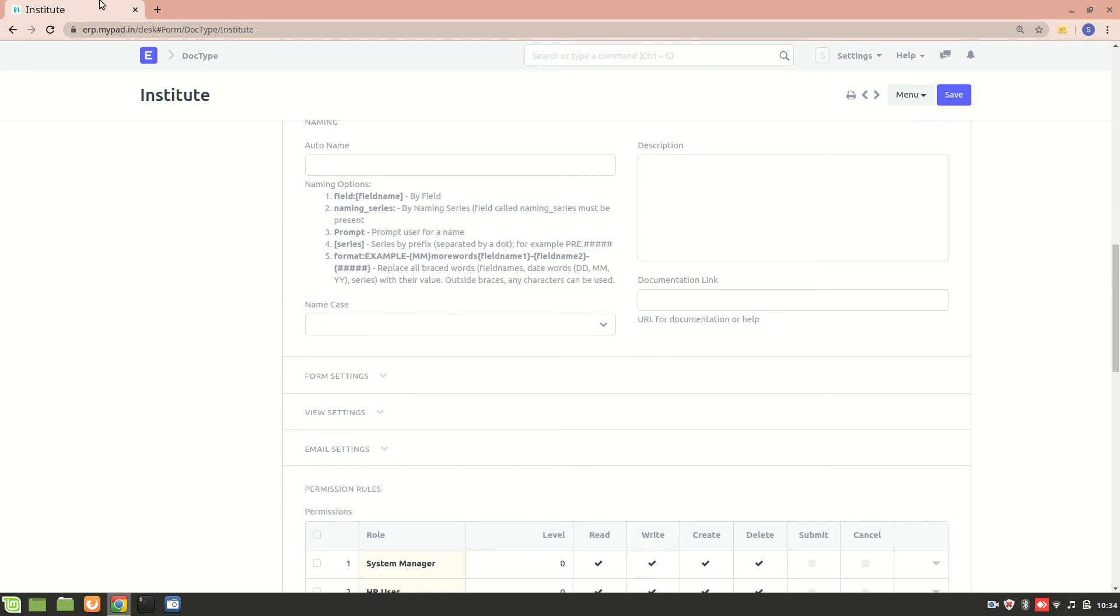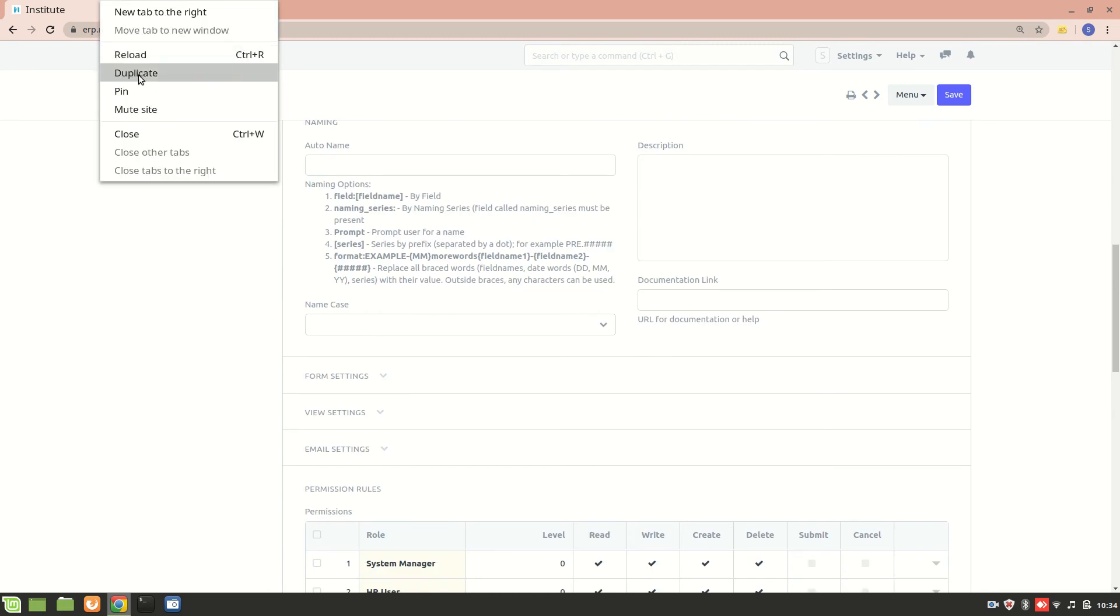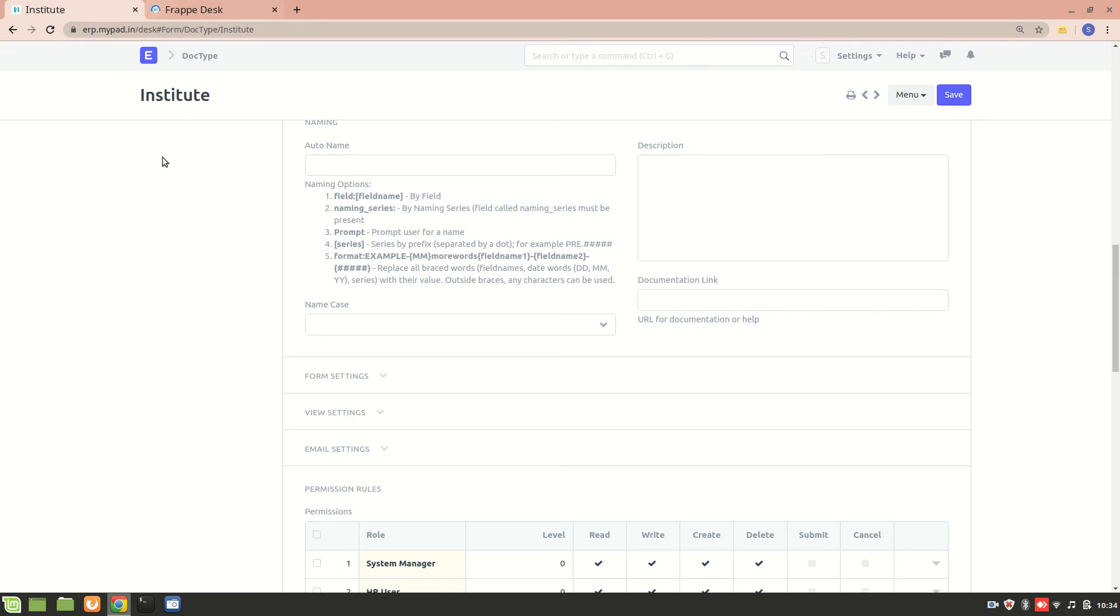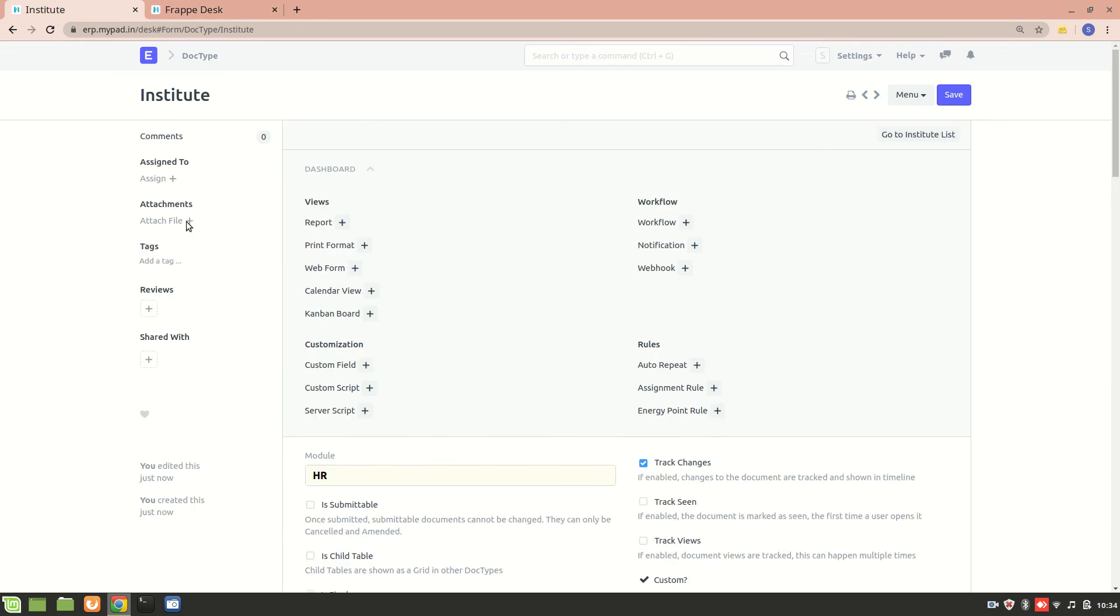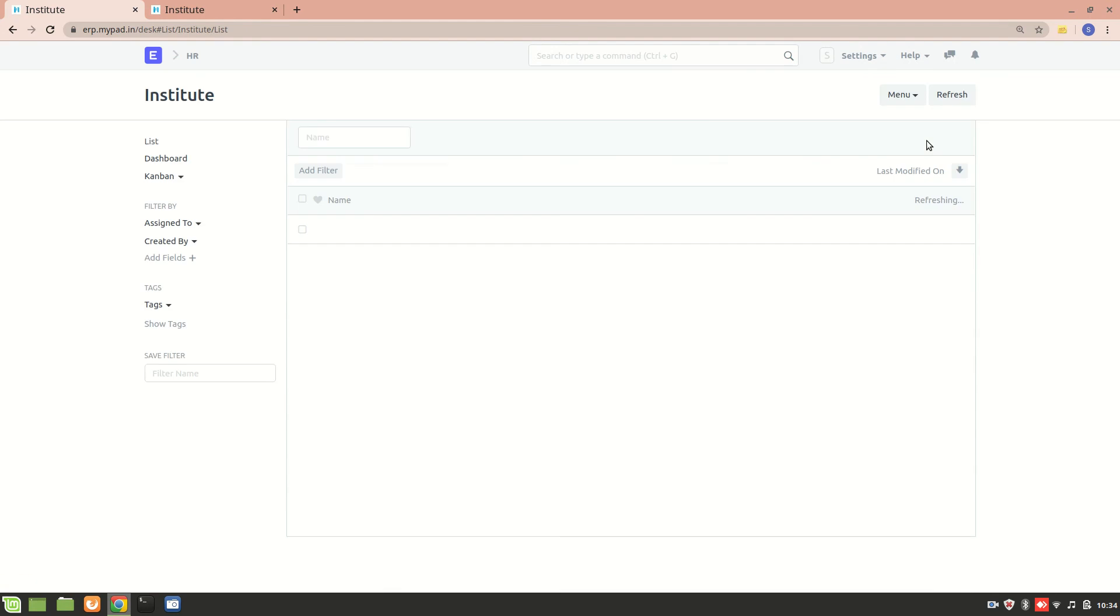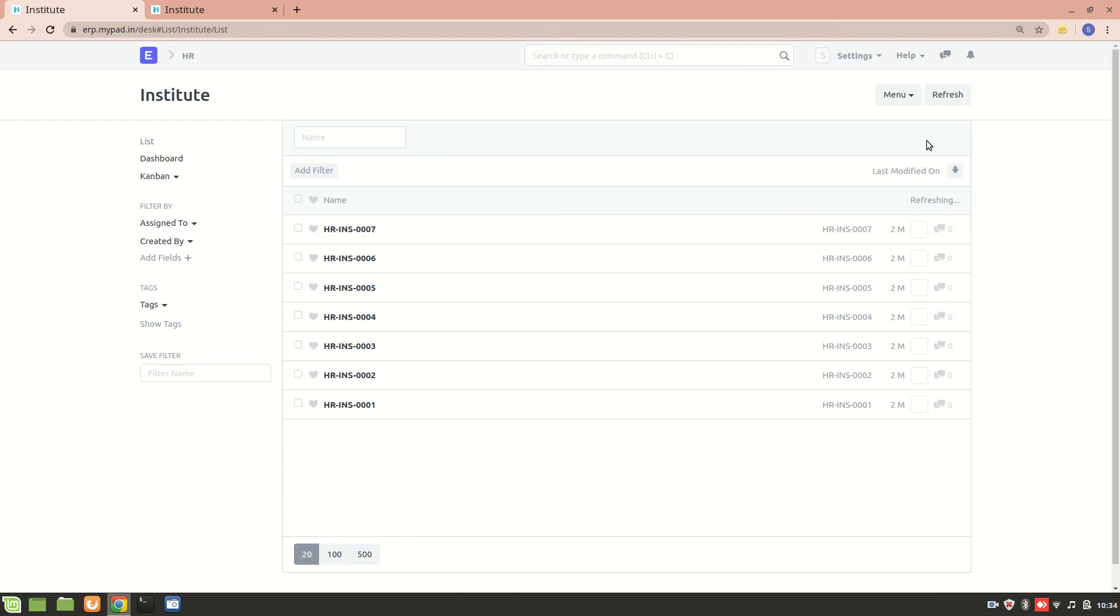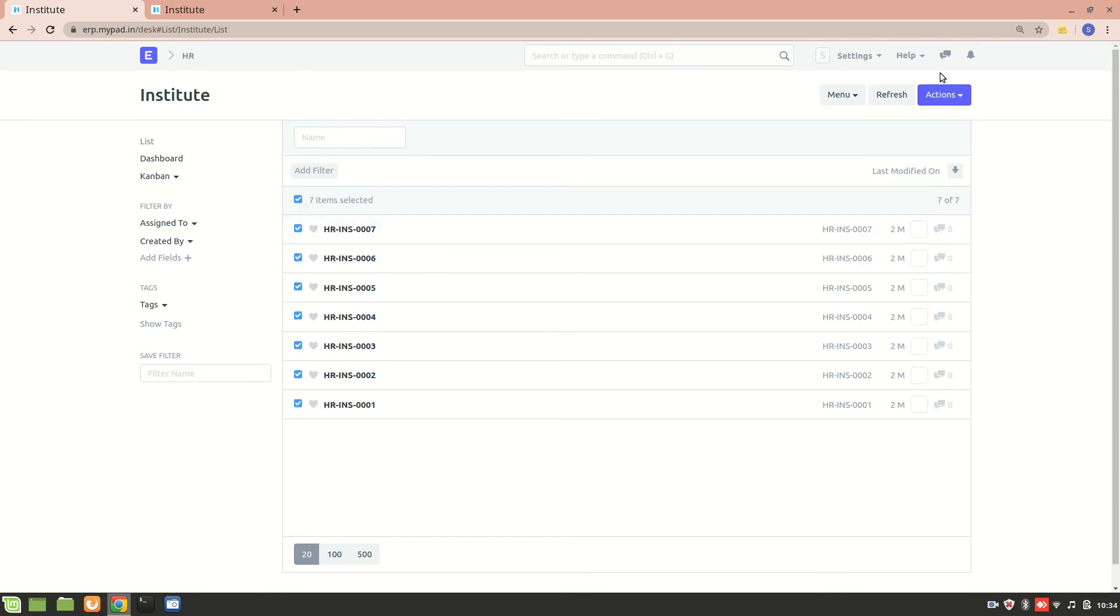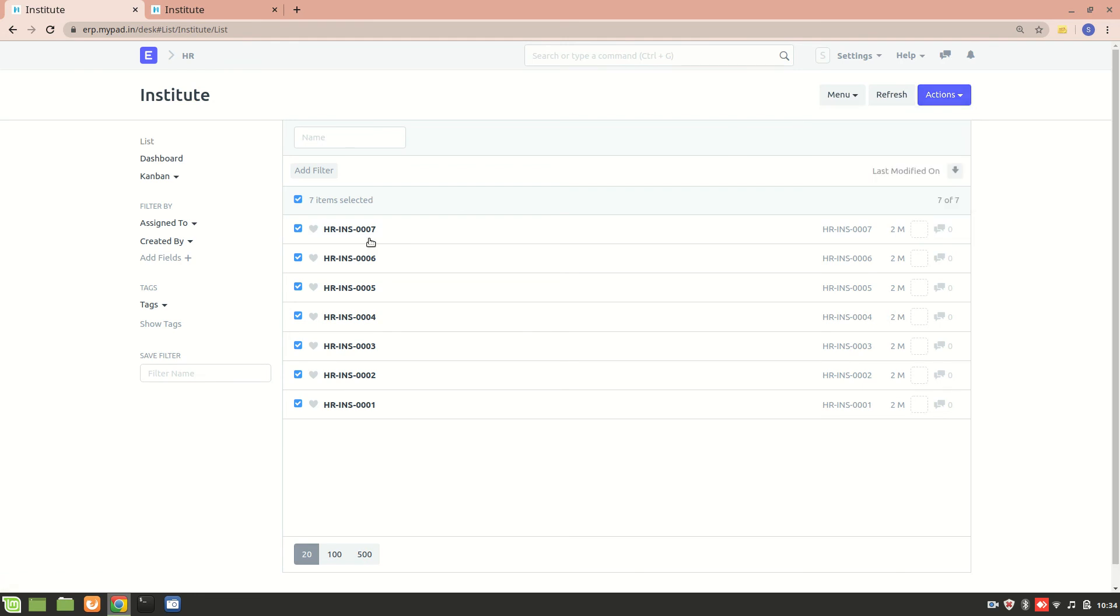I already had this Institute DocType previously created - I deleted it and created a new one, so these are all previous records. I'll delete these and refresh. We'll create a new one.